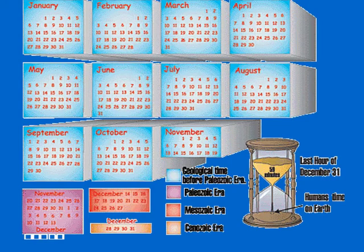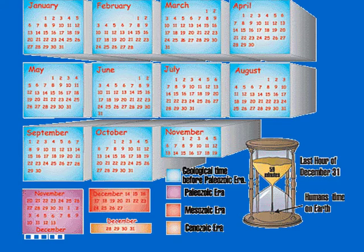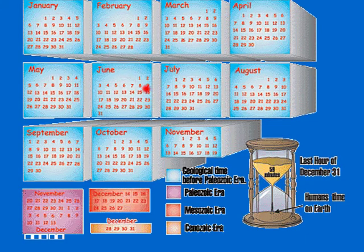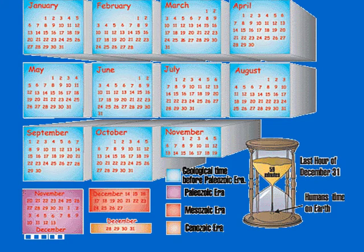If we think of the whole history of the Earth as having taken place in one year, it would go something like this. The pre-Cambrian time would go all the way from January through February, March, April, May, June, July, August, September, October, all the way up to November 19th.